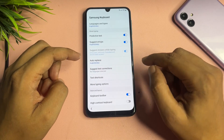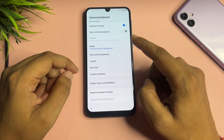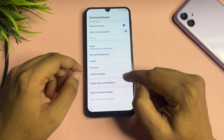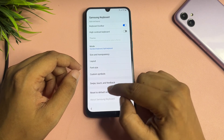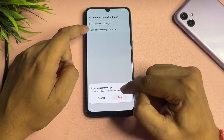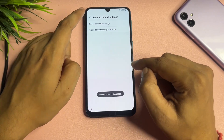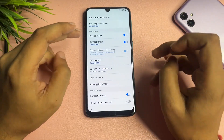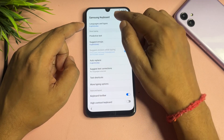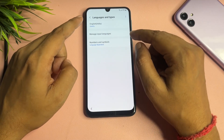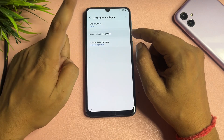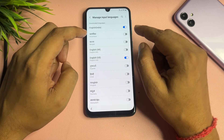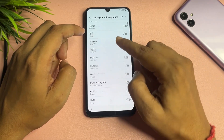You will get a settings page with many options. First, scroll down to 'Reset to default setting' and reset all the settings. Then go back and find the 'Language and types' option. Tap on it, then go to 'Manage input language'. Switch on English (US) and make sure all other languages are switched off — only English US should be enabled.